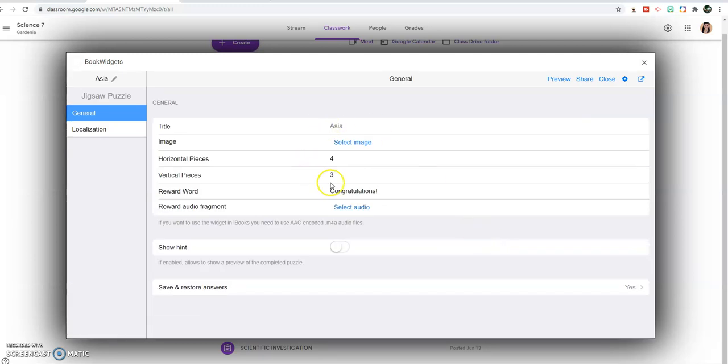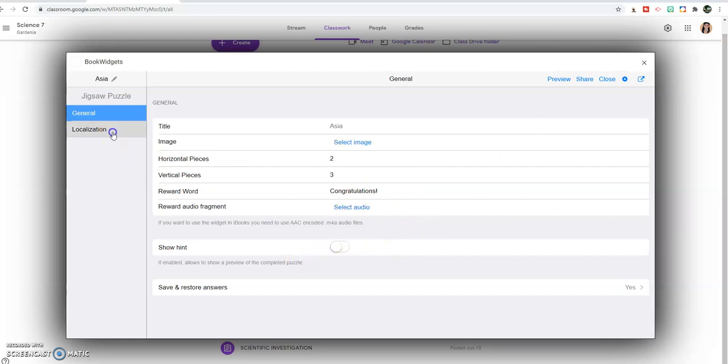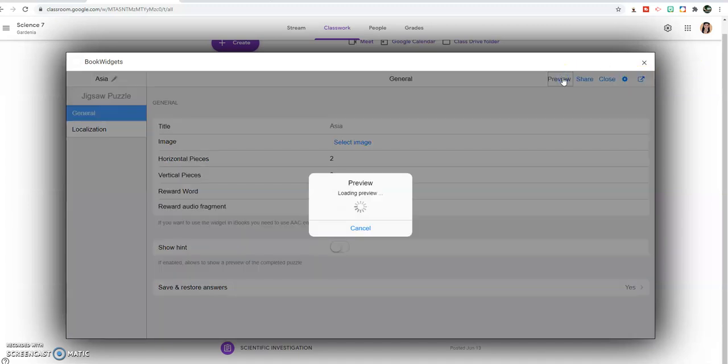If you want that your student might put an effort to fit the pieces into a picture, just increase the number of pieces like you're going to make it six. But if you want to make it very easy for the students to guess, just put the least number of pieces. So for example, that's ready now, just click preview.